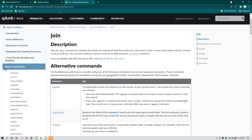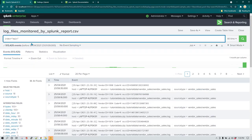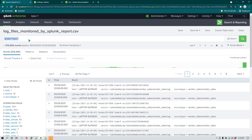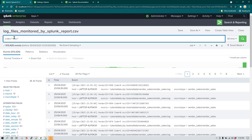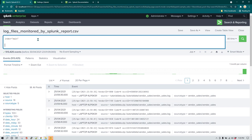If you go to Splunk documentation and read about joins, it tells you that join is going to combine the result of subsearches with the result of main searches. There are two types of searches you can perform: whatever you are writing in the main query is called a main search, and any search which you write inside square brackets is called a subsearch.